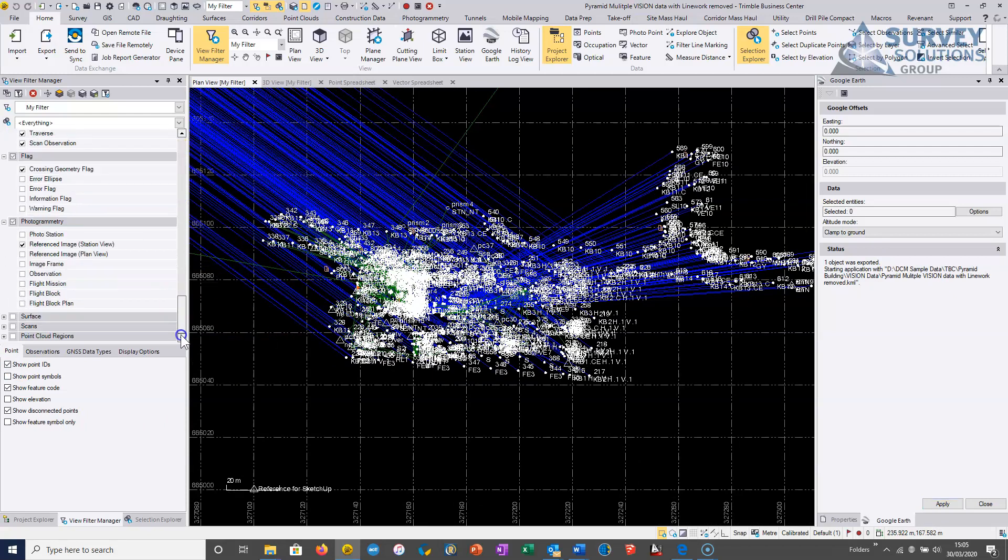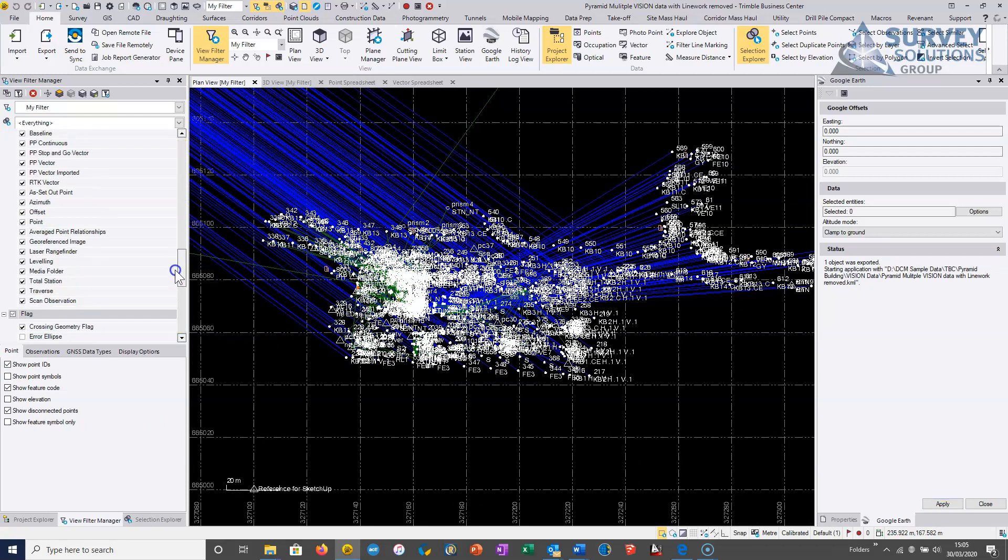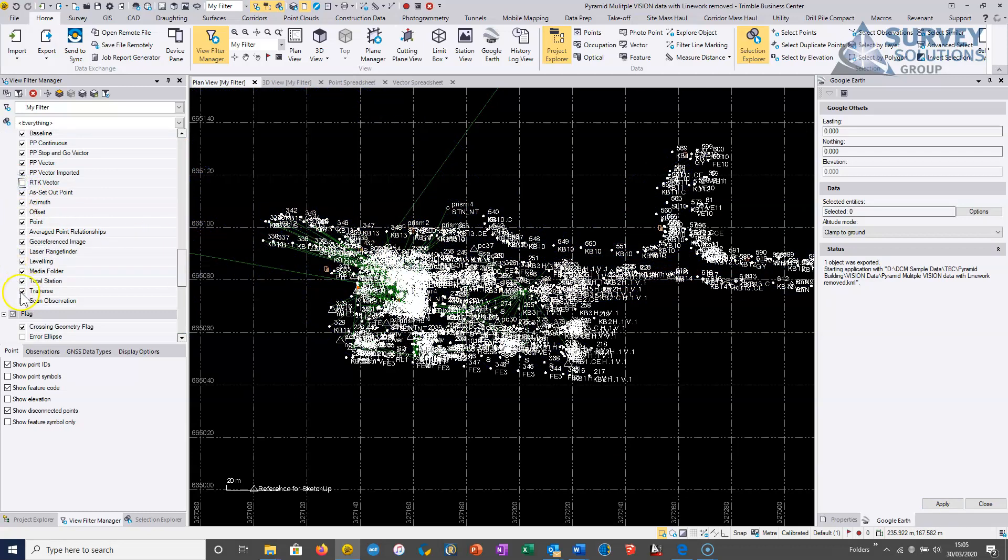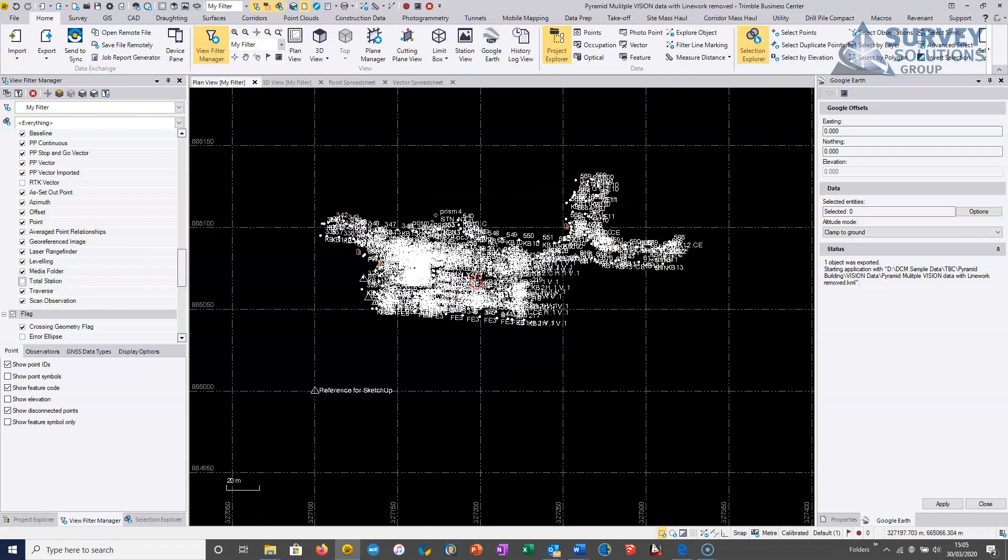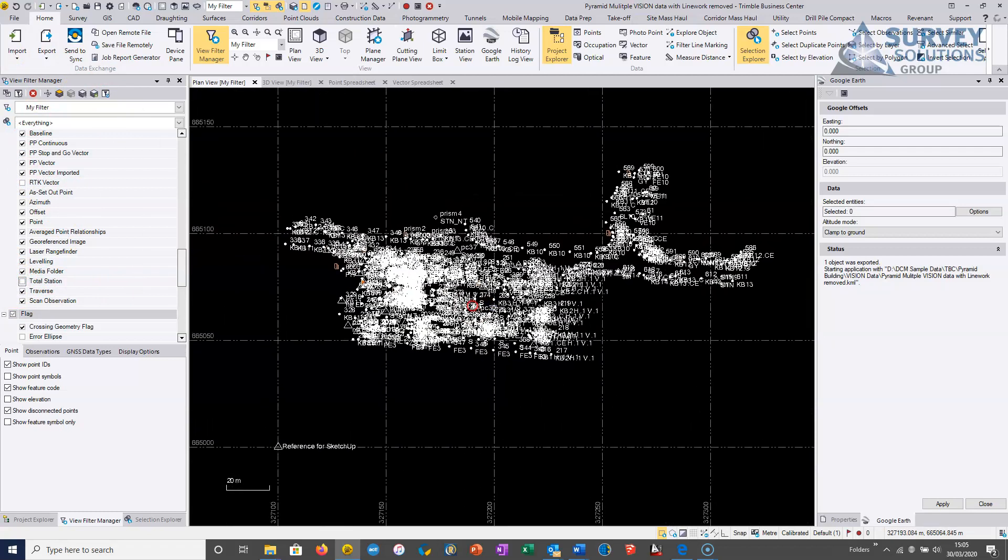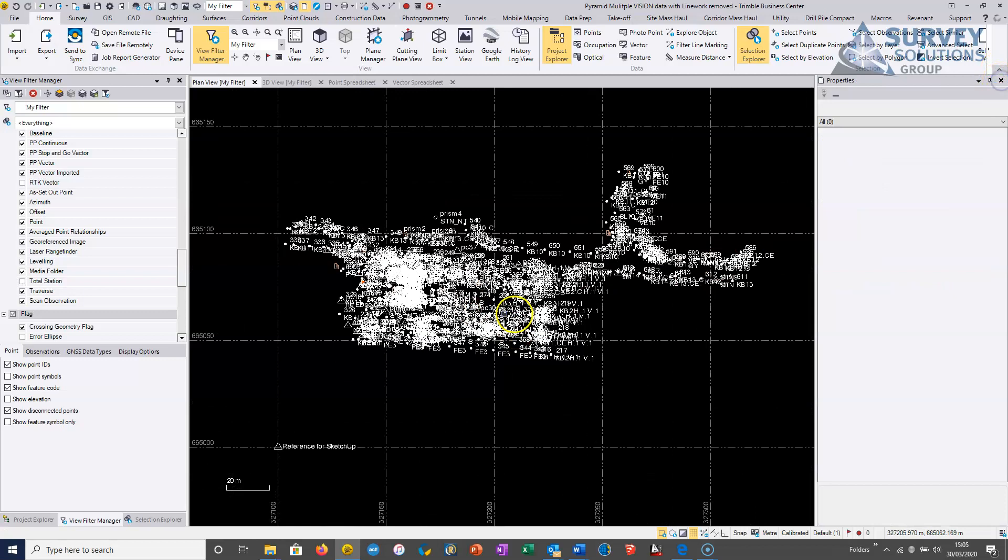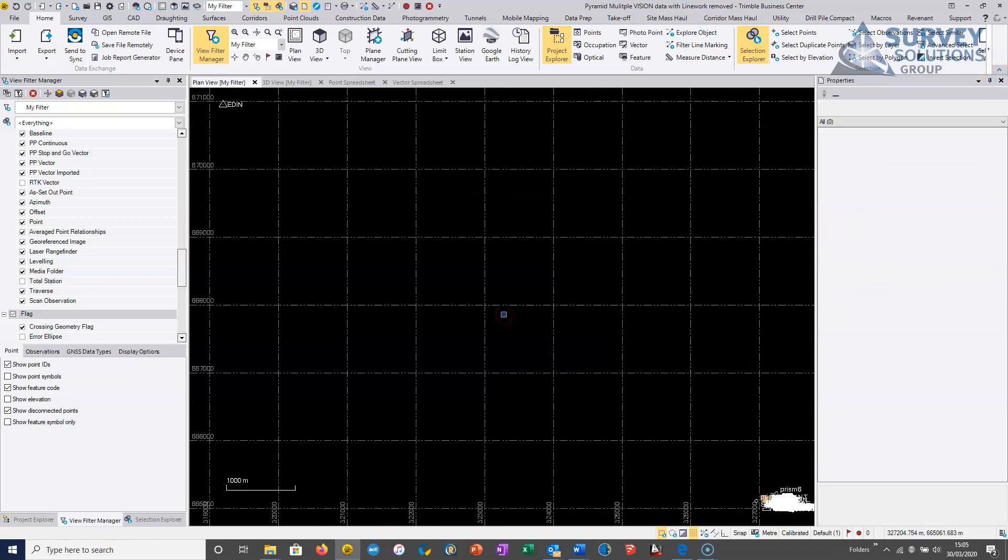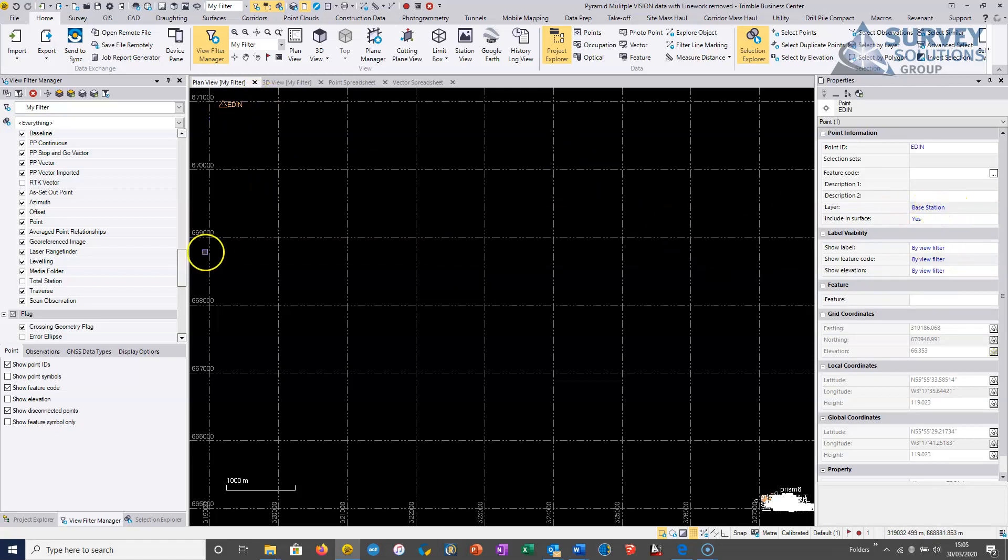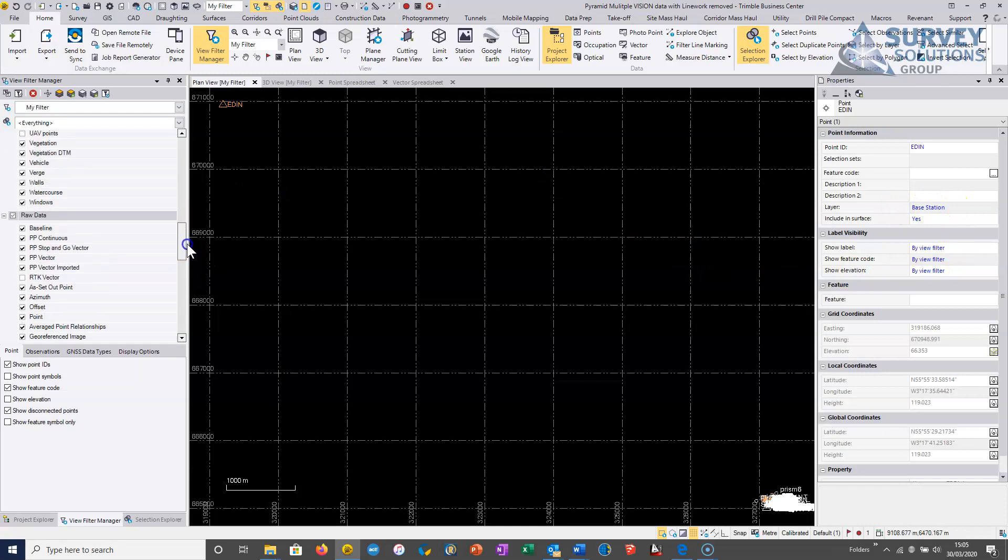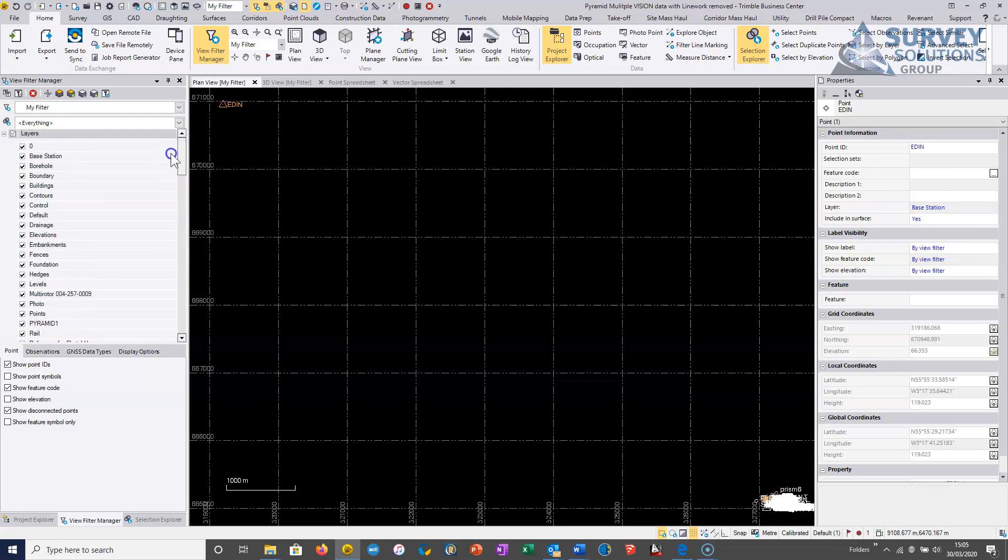So what I would generally do here is try and declutter the screen. So I can turn off the RTK vectors from the queue filter manager. I can turn off the total station vectors. And if I zoom extents, we generally have the base station in from VRS as well. So what I would normally do is put this in a layer. And you can see I put it in a layer here called base station. And then that layer can be turned off.